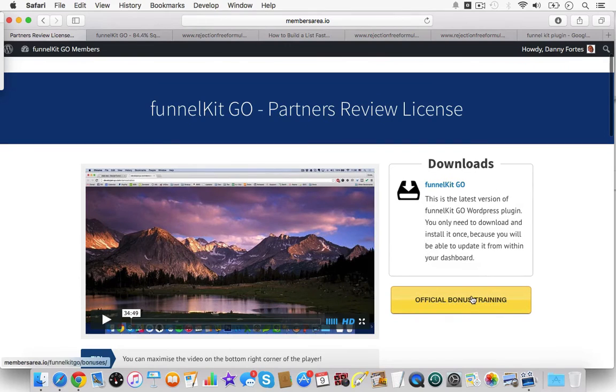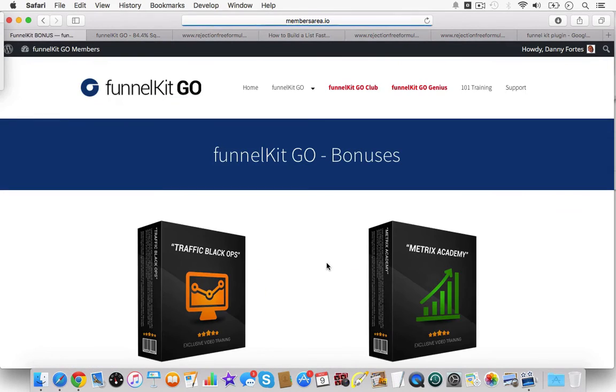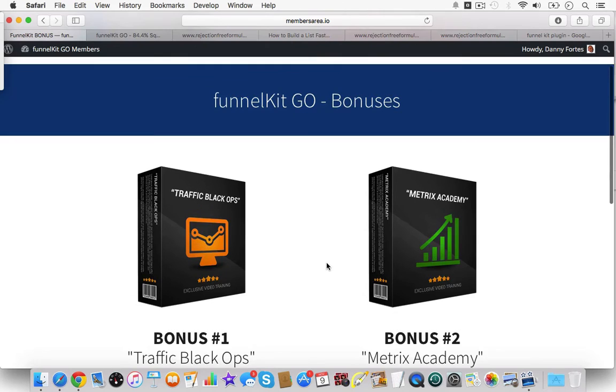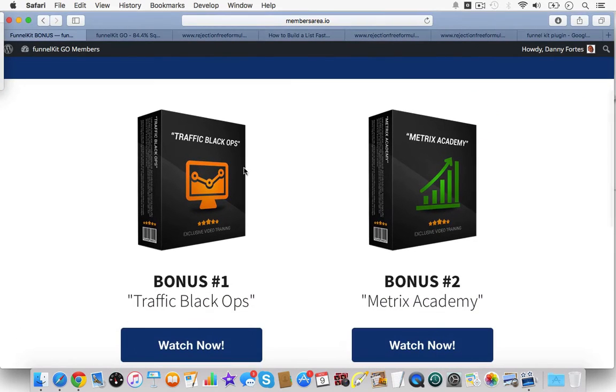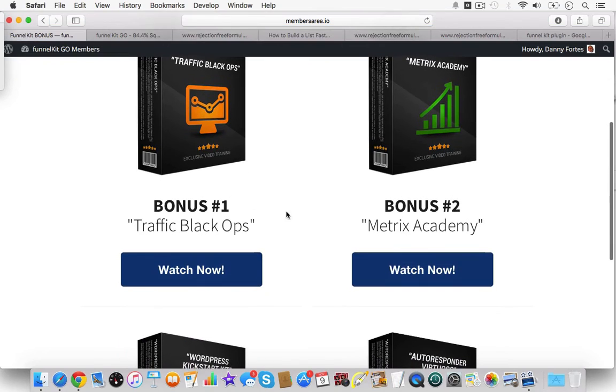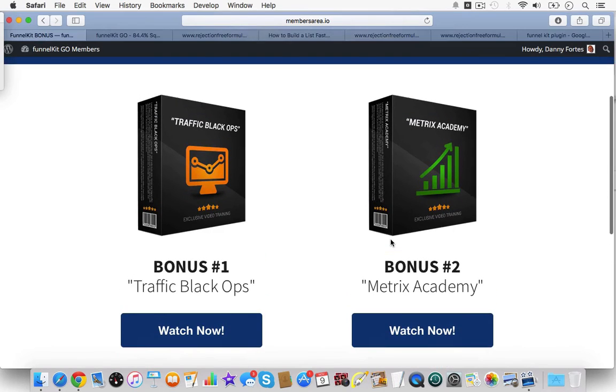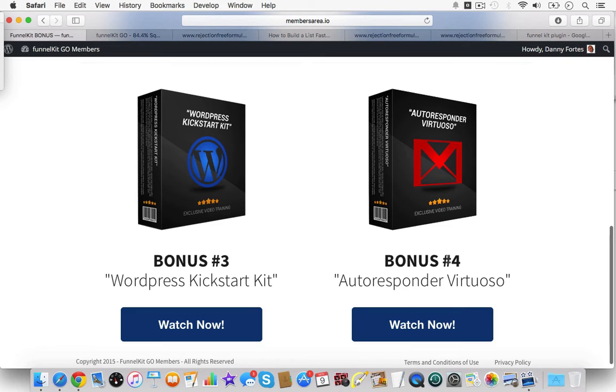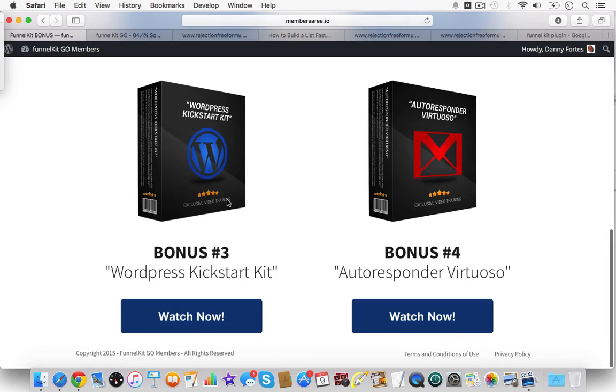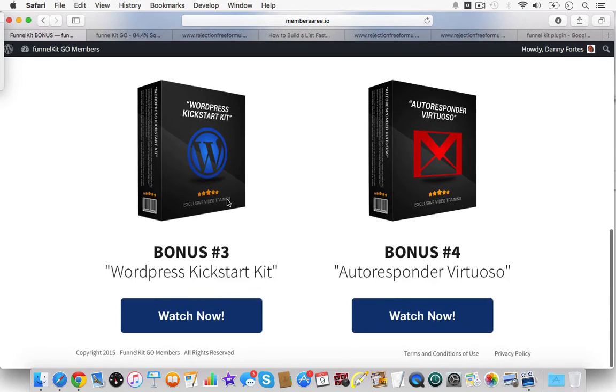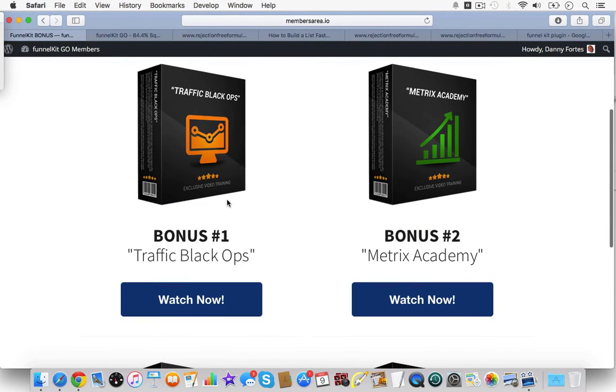But there's bonus training and I'm going to show you the bonus training really fast. And basically, you get all these things here: Traffic Black Ops, Metrics Academy, the Autoresponder Virtuoso. So he shows you a little bit about using your autoresponder. In this case, he was using Aweber WordPress Kickstarter kit, which is some basic WordPress videos.